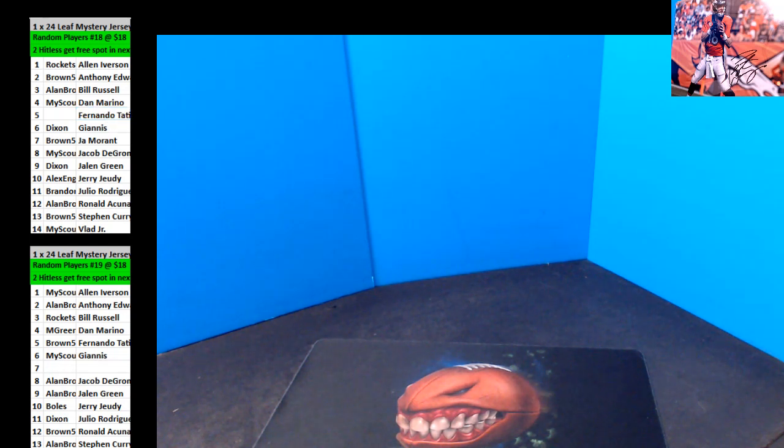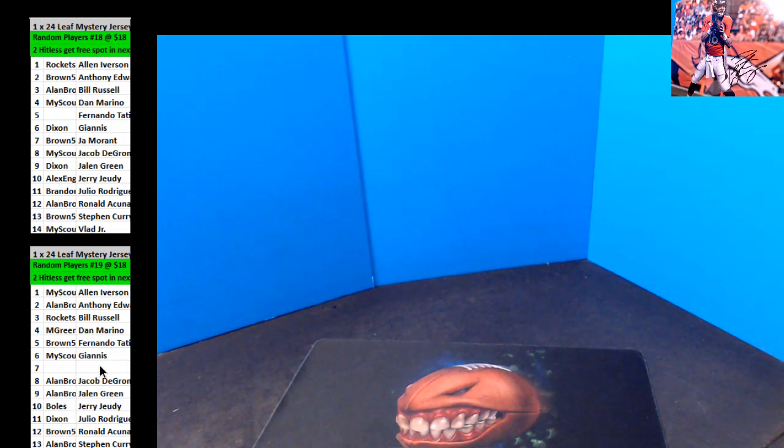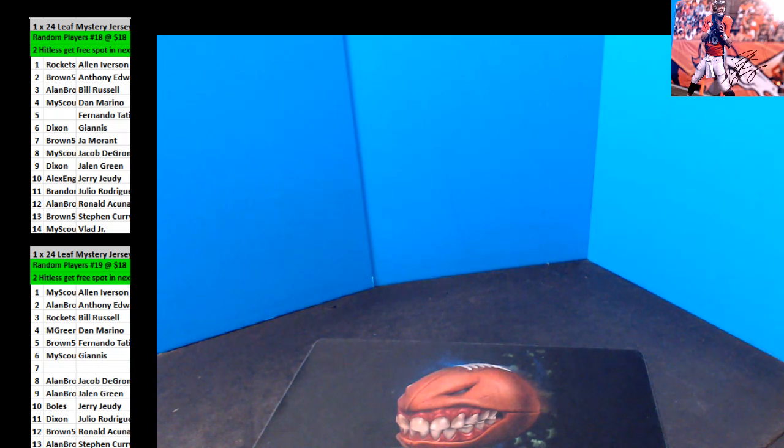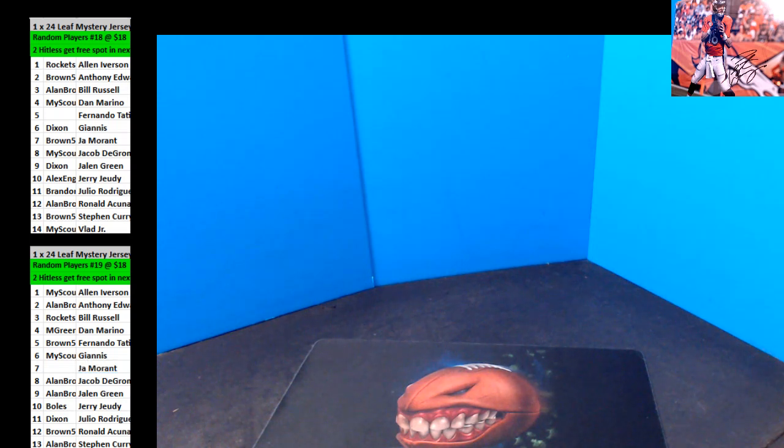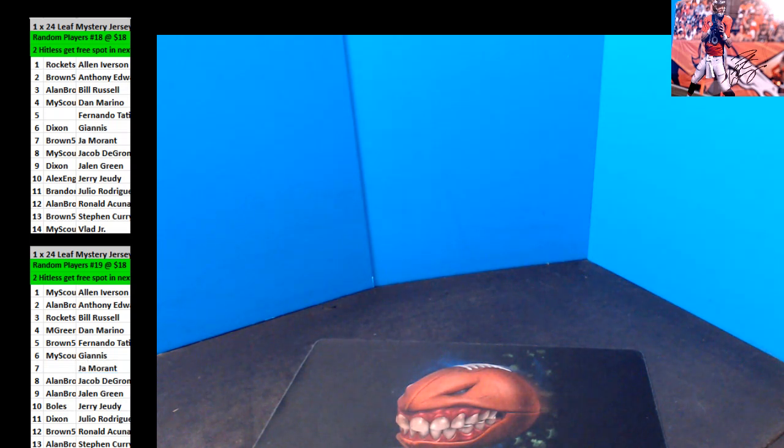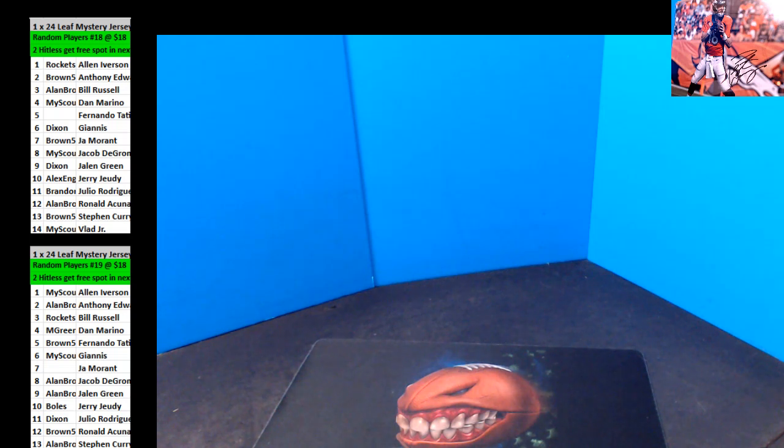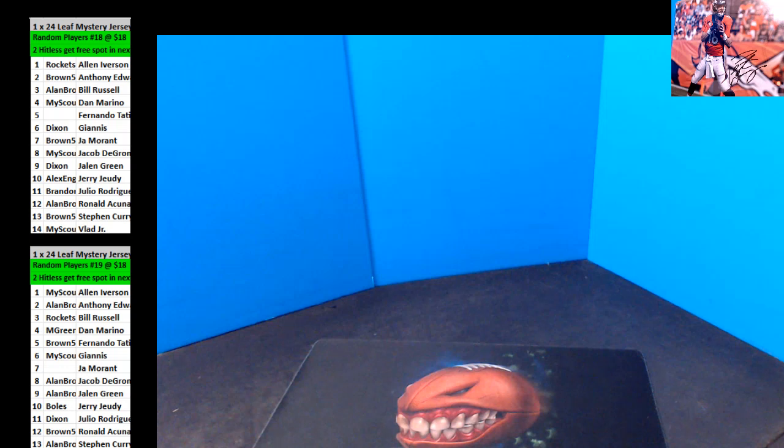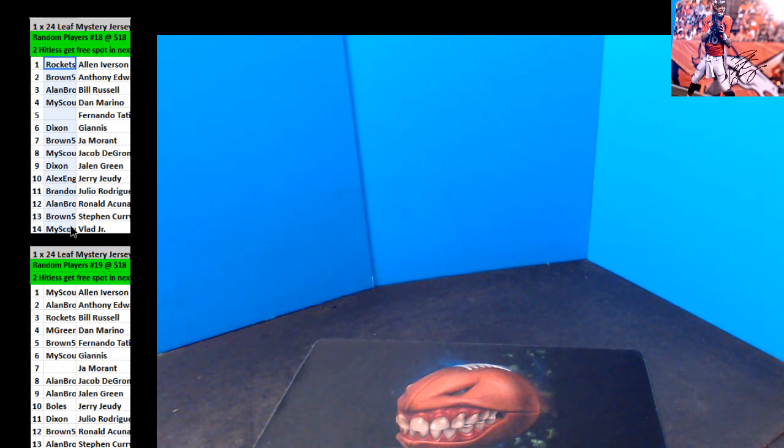So Brown hit the Tatis and Bro hit the Morant. We're going to do two hit lists. We'll get some credit on each. We'll do $20 credits for two people here.